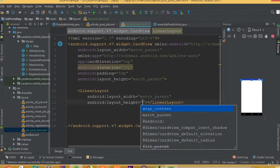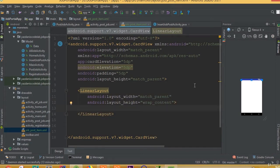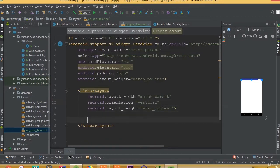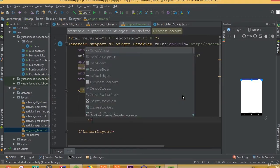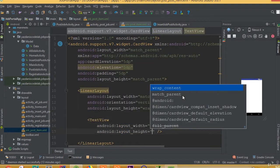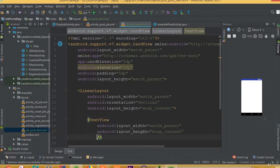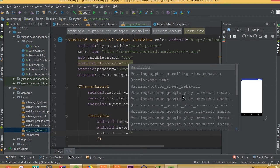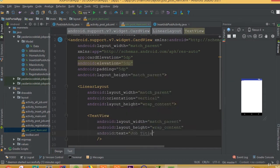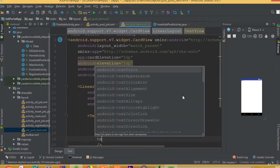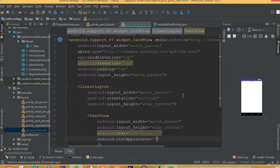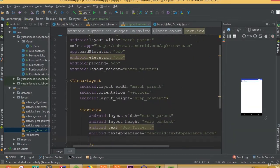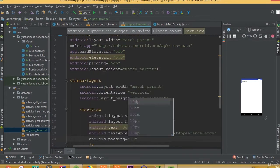Now we need to add a LinearLayout with width match parent and height wrap content, and orientation vertical. Then we need to add a TextView with width match parent and height wrap content. We can call it job title, and we need to add text appearance large for our job title, and add a padding of 10dp.